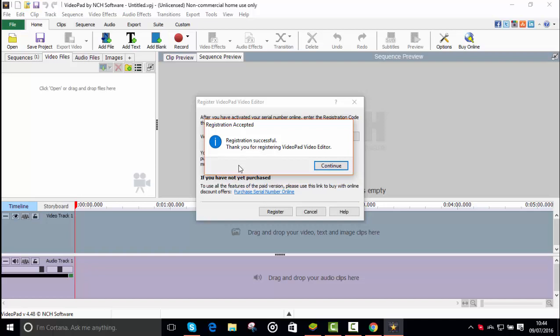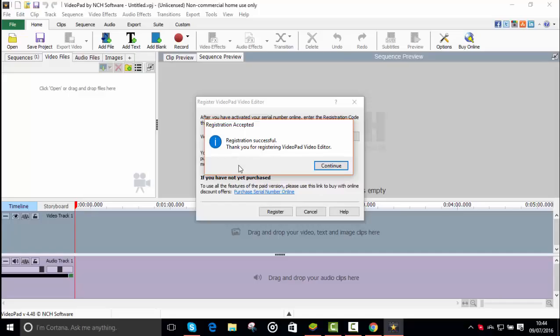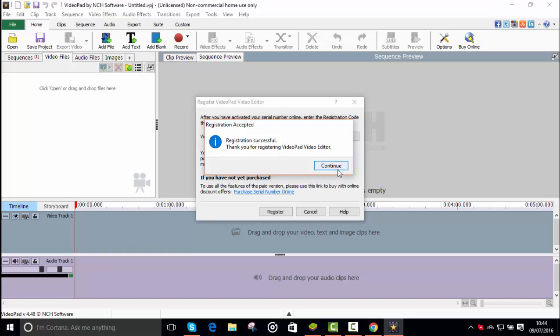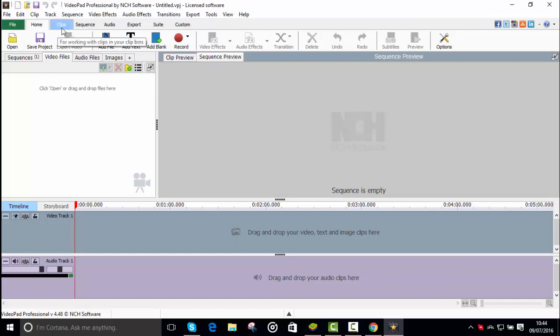Registration successful. Thanks for registering VideoPad Video Editor. Continue, and now it's licensed so now you can do anything you want. So hope you guys enjoyed and if you want more helpful tech tutorials, then smash that like button in the face, subscribe so you don't miss out on any new content, and peace out guys.